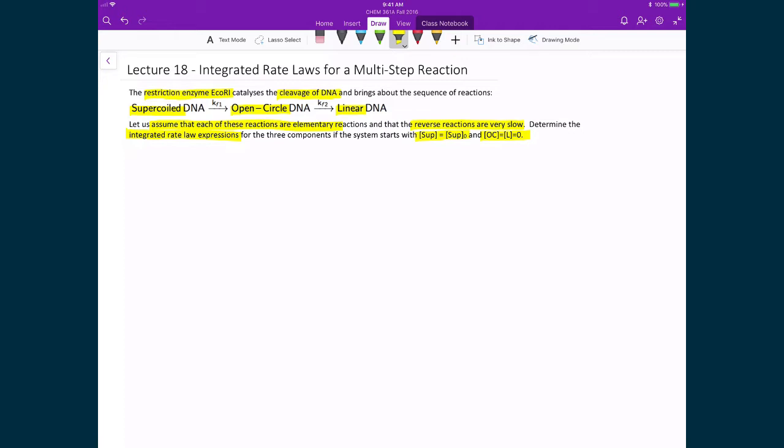Our strategy will involve solving two of the rate law expressions, and then using these initial conditions, we're going to be able to solve for the third one. So just to do the setup, all three of these integrated rate law expressions look like this.